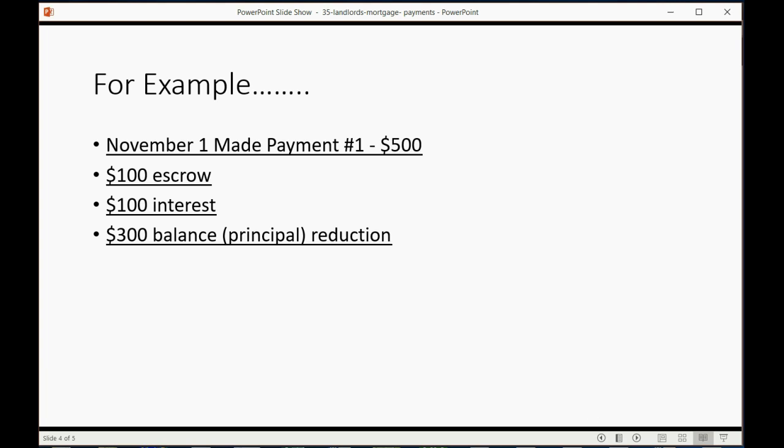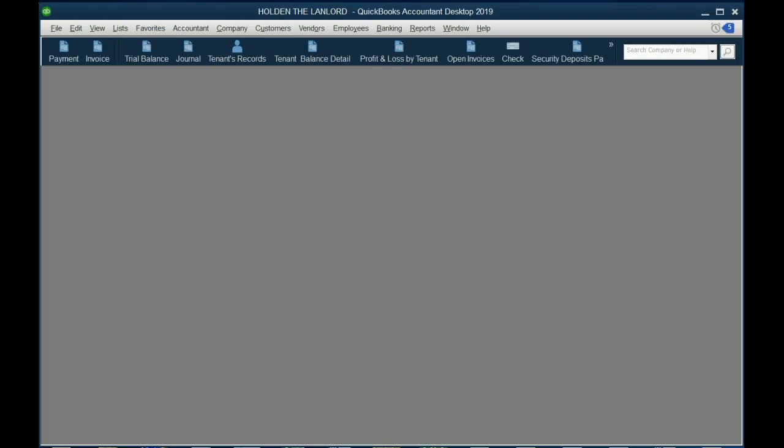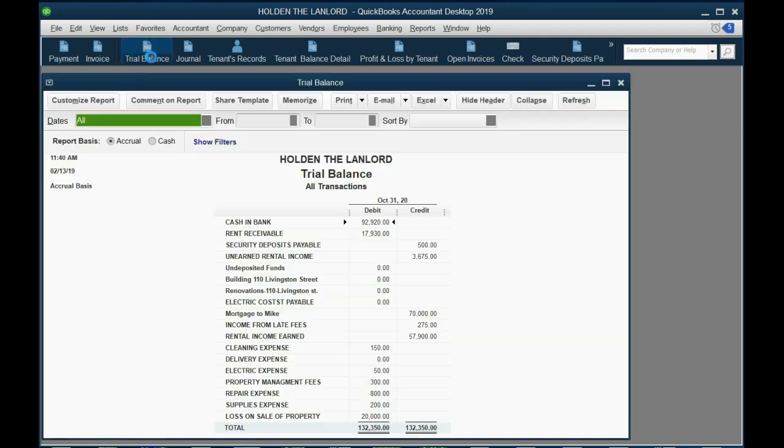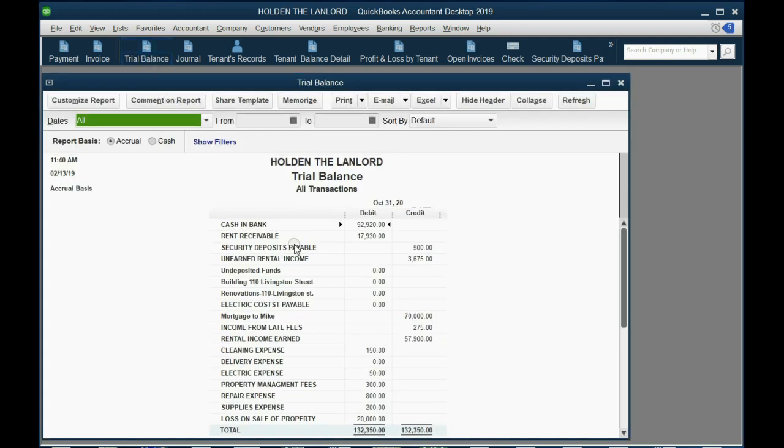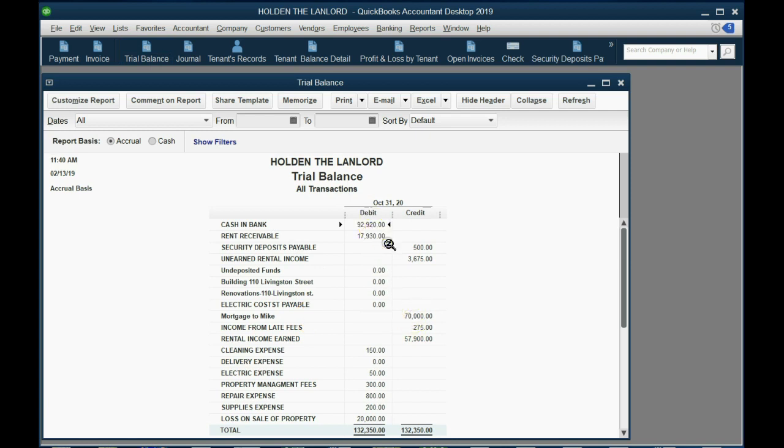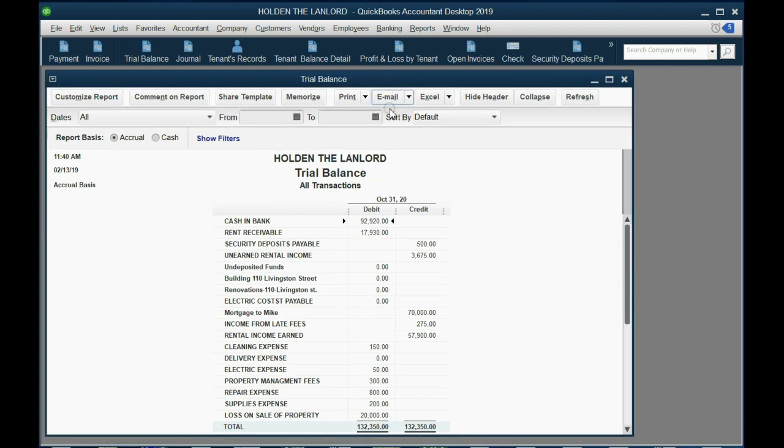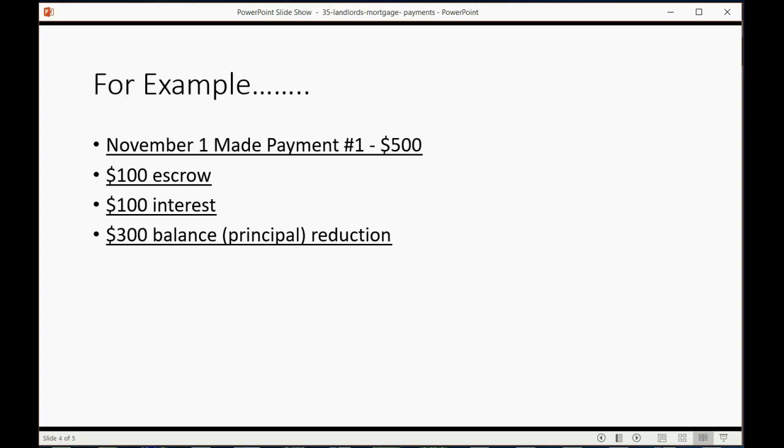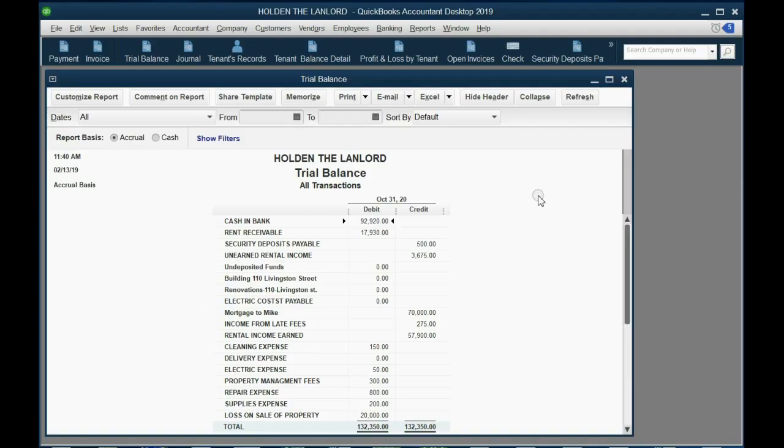So how do you record this in one payment? You do what we call a split check, and it's very easy. Before we make the payment, we look at the trial balance and you can see that the mortgage to Mike was still $70,000 and we have $92,920 in the bank. Right now we don't have any interest expense or escrow on the trial balance even though we put it in the chart of accounts, but these numbers will change accordingly when we enter this information for the first payment.